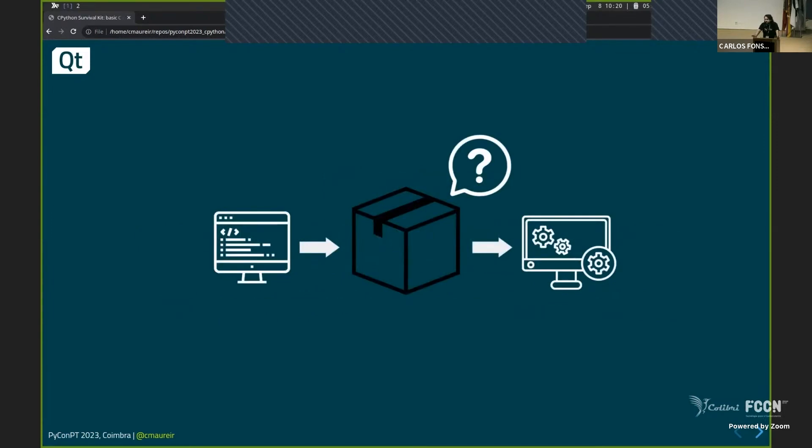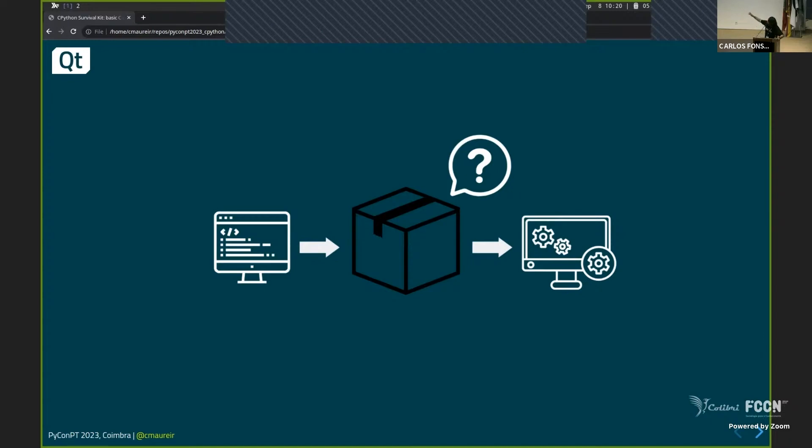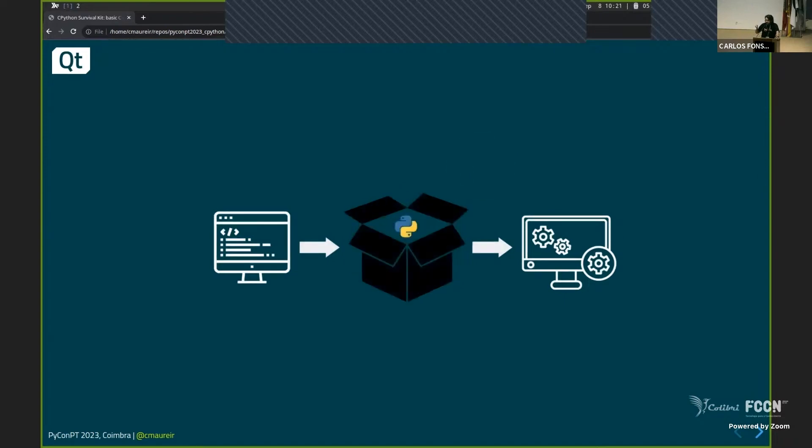The whole point of this talk is for you to try to figure this image here and try to discover what is in the middle. Everyone here is used to writing some code, getting some results. But what happened in the middle? That's the key that I want you to, at least after this talk, to finish knowing.